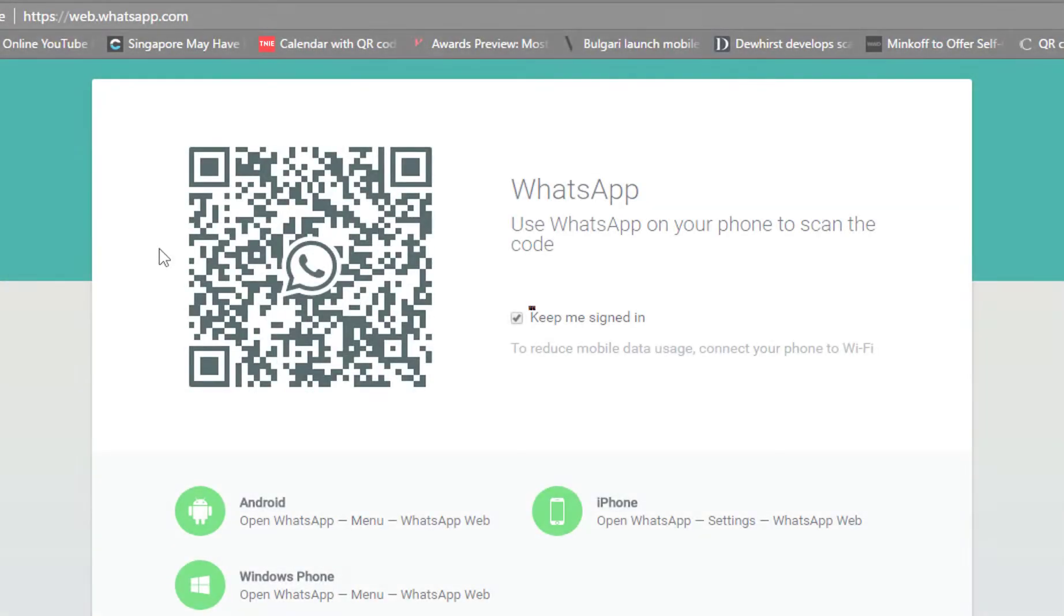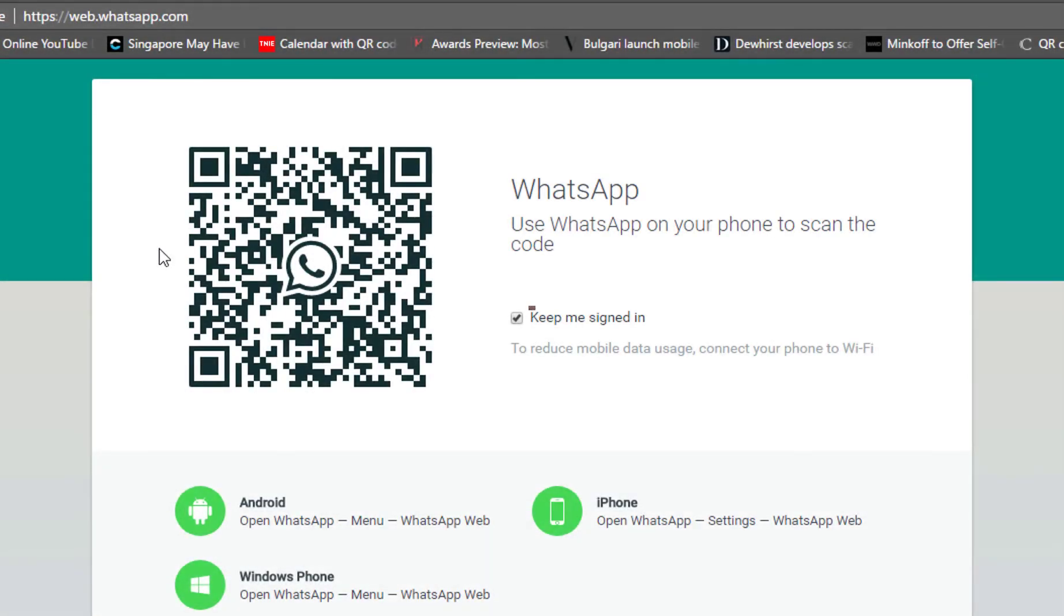So what are you waiting for? Go to web.whatsapp.com right now. The link is in the description.